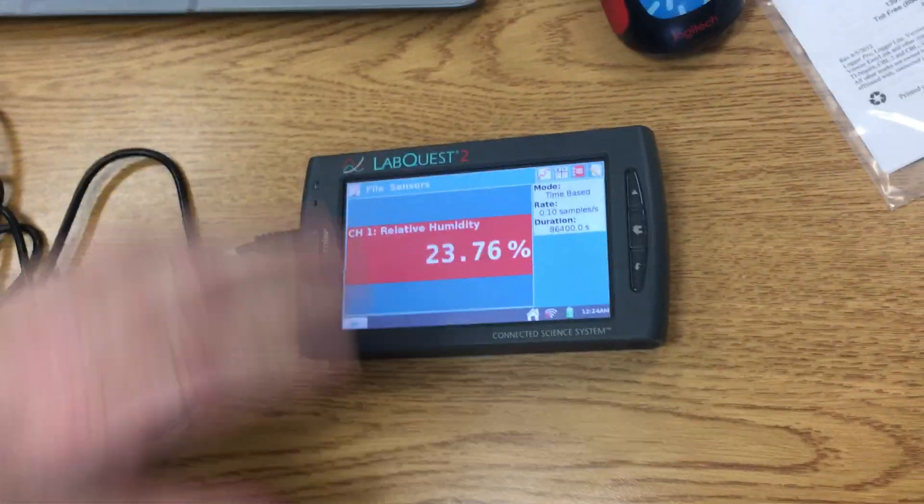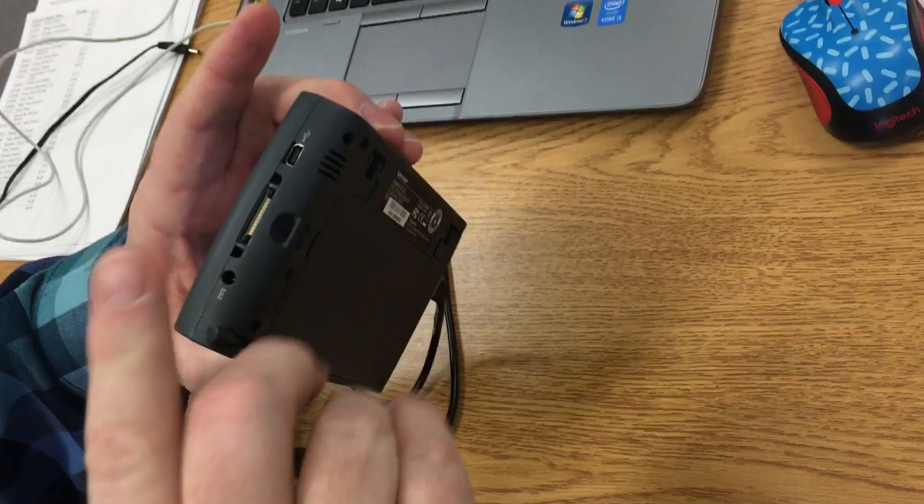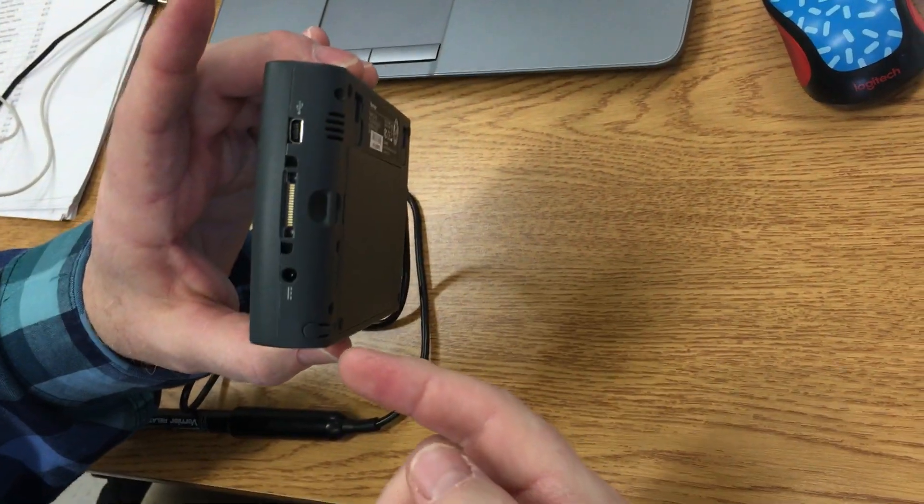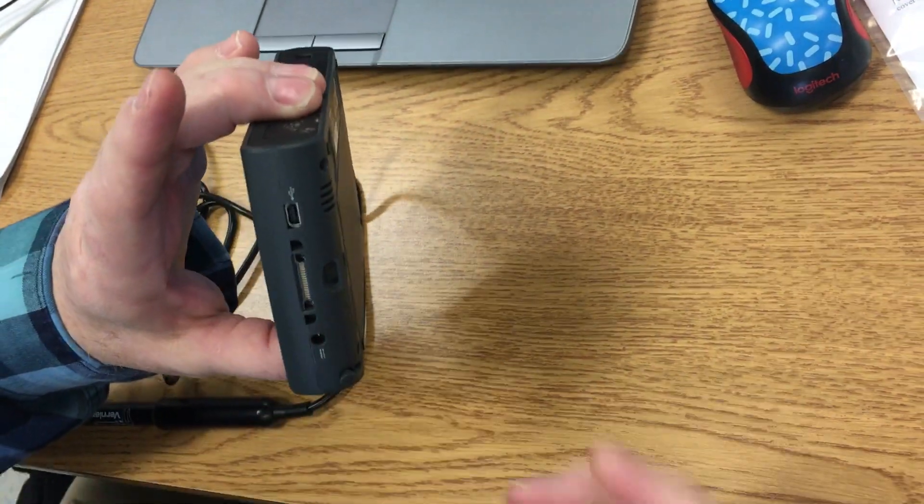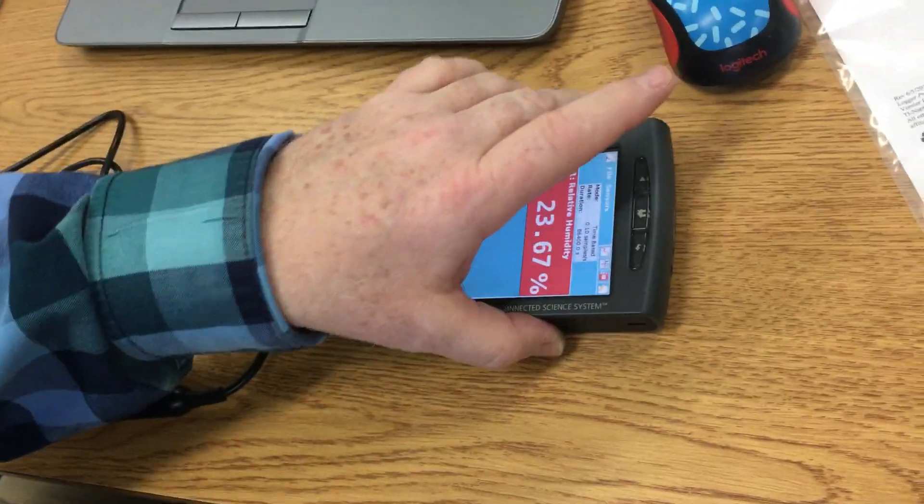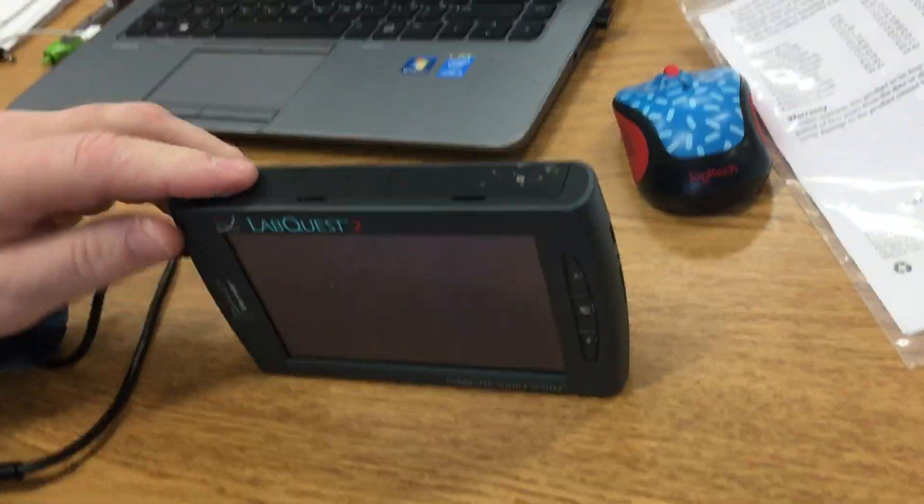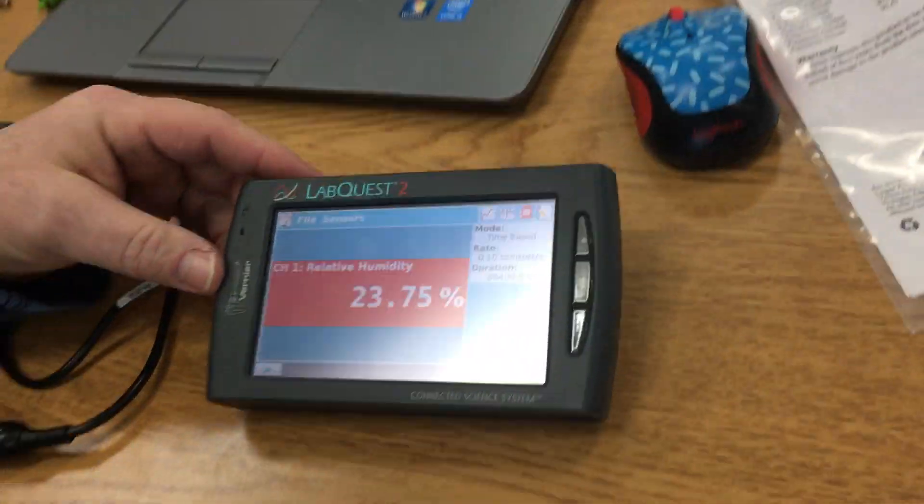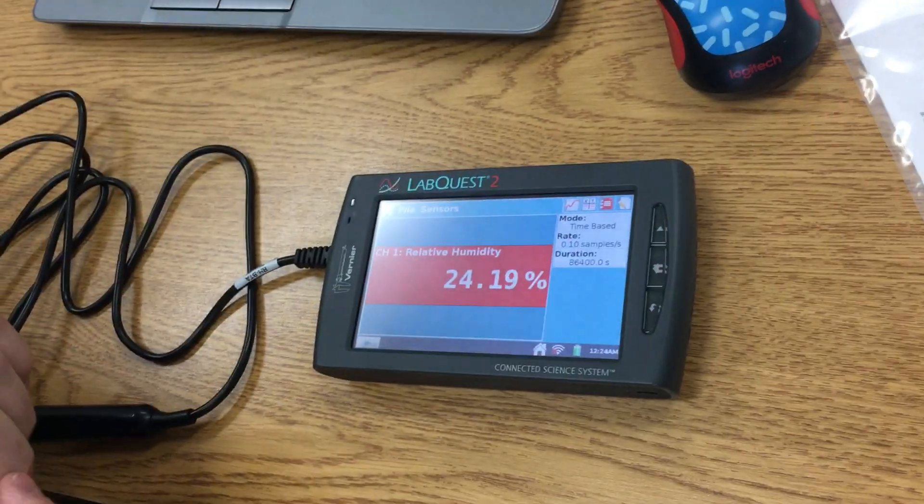We're going to need to get the stylus, which is this thing right here, this little pen. I need to pull it out. Some of them are attached; this one is not. We're going to need to orient it this way so it's easier for you to see.